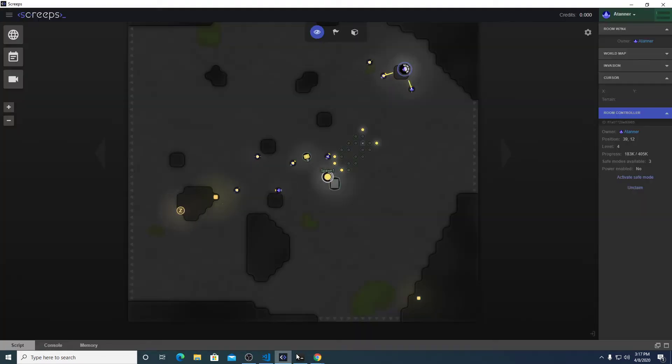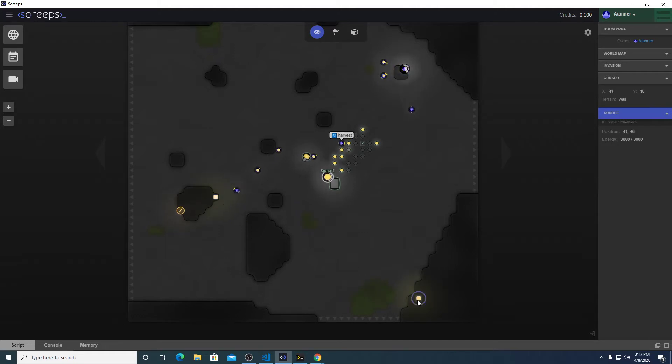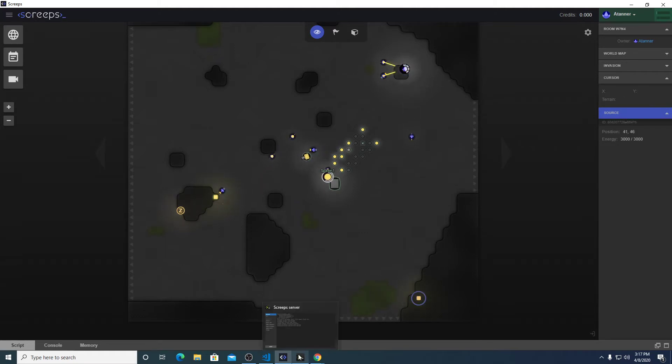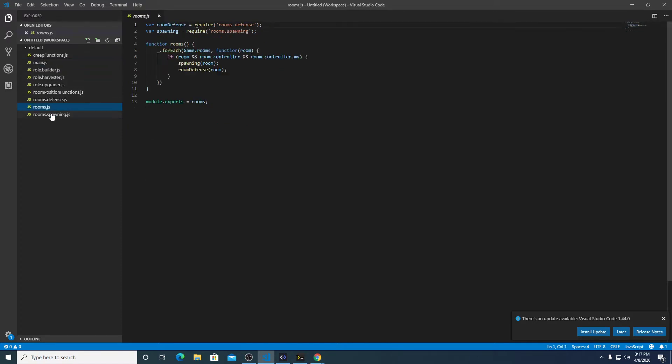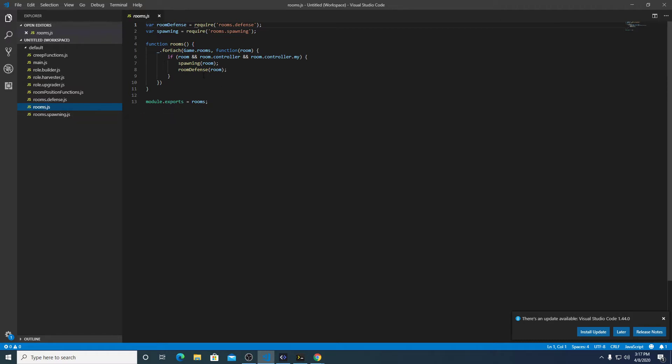So going back over to our little game world here, we have two sources in the room. So let's go back to our script and write a room utility of some sort.